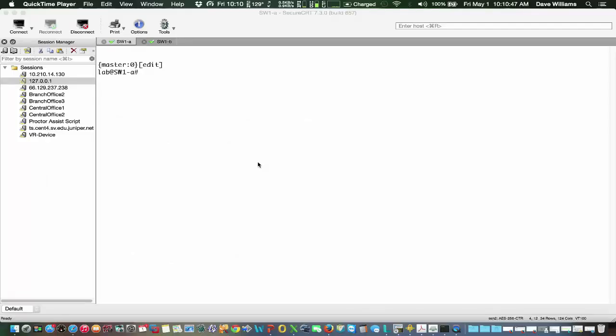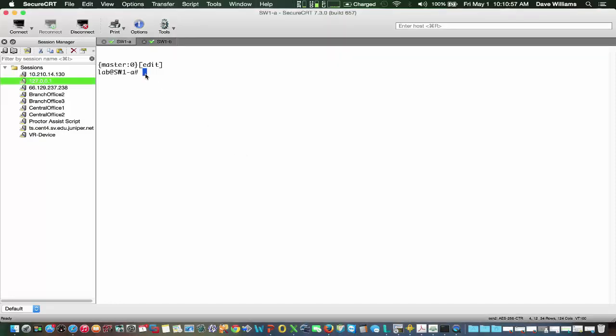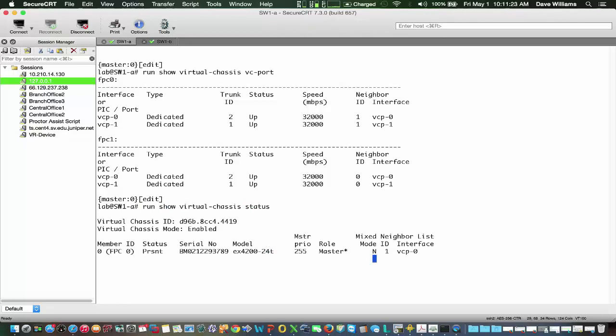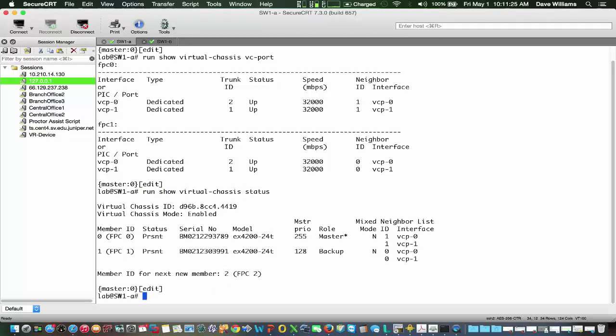Let's demonstrate returning the virtual chassis to standalone mode. We'll start out on Switch 1A and we will run a show virtual-chassis vc-ports. We can see now that both of the VC ports are up. And we'll go ahead and also just verify with a run show virtual-chassis status. At this point, you can see that member 0 is the master and member 1 is the backup of our virtual chassis.